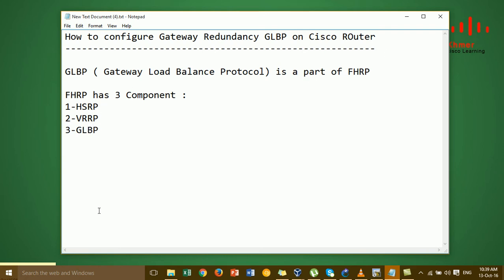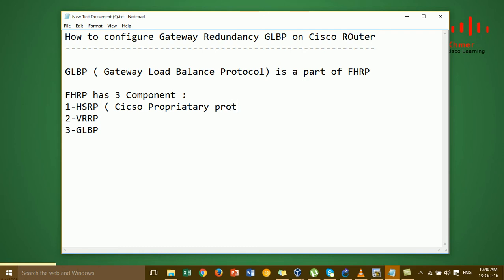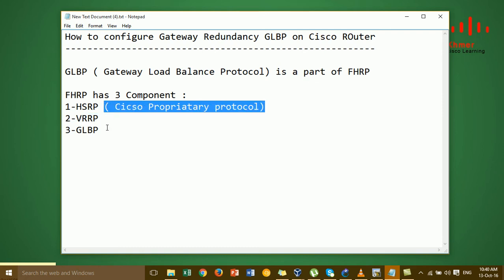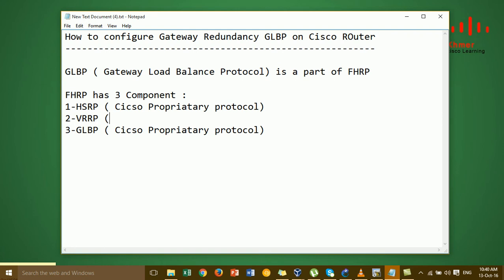HSRP is Cisco proprietary, VRRP is an open standard protocol, and GLBP is also Cisco proprietary. These are the FHRP components.